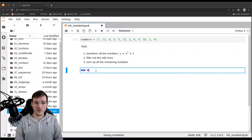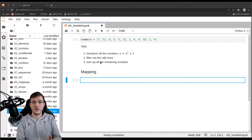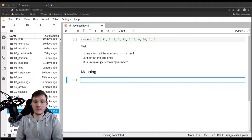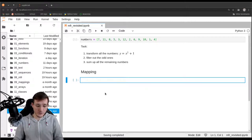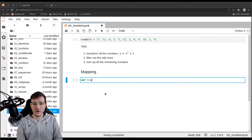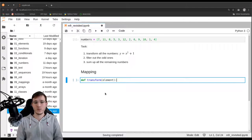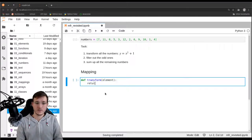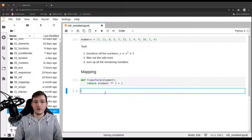First, we are still going to do the mapping step. The mapping step is all the operations in our calculation that take some number or element in our original dataset and map it to some other element — that is step number one in the task. We are going to map every number to its square plus 1. In order to do that, we are going to define a helper function and simply call it transform. The function takes one element as an argument and it is going to return the element raised to the power of 2 plus 1.